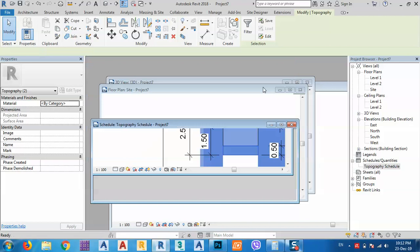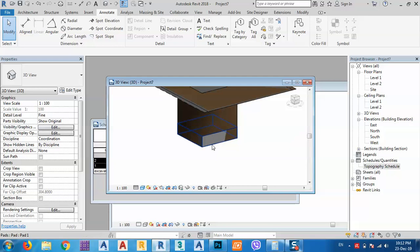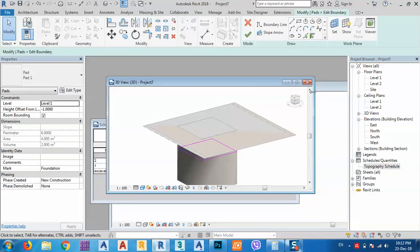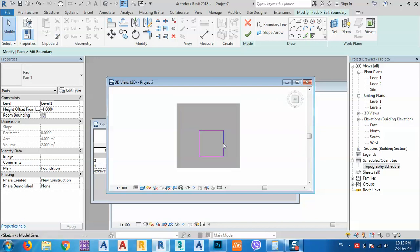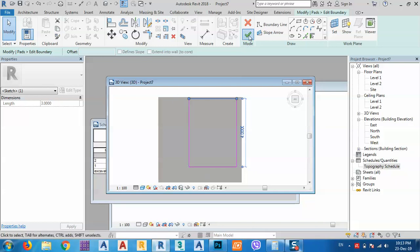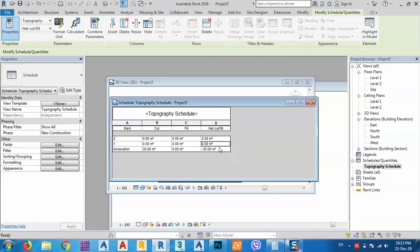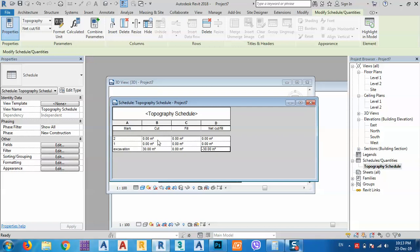Now let's consider changing this building pad. I'll go to the top view and edit the boundary — change it from 2×2 to 3 by 4 meters, making sure it stays inside the area. Click OK. So 3 by 4 is 12 square meters, times 2.5 meters height equals 30 cubic meters. Let's go back to the schedule — yes, we have 30 cubic meters cut. And we have no fill, which is correct.